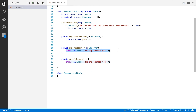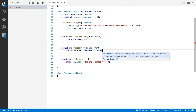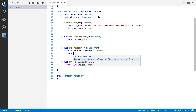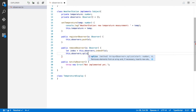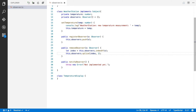Now let's do removeObserver. If someone wants to be removed as an observer, we first look up their position in the array using this.observers.indexOf(o). When we know their location, we say this.observers.splice at that index to remove them. That's the removeObserver method — pretty simple and straightforward, just manipulating an array.